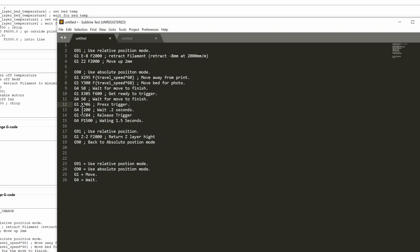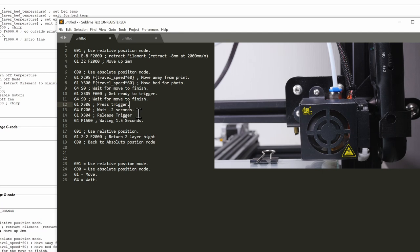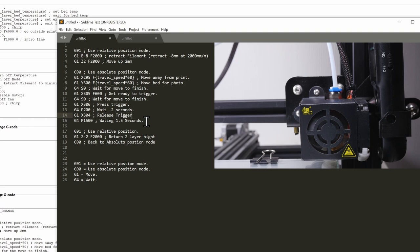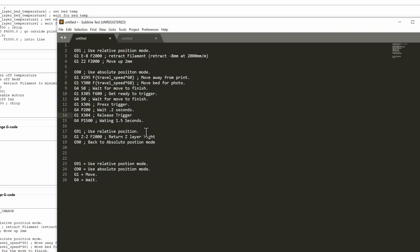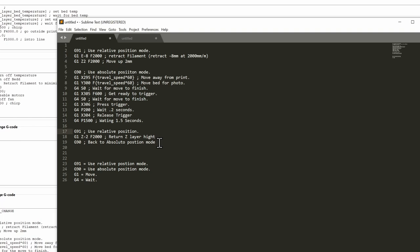Then we're going to do a G4 P200 which means wait for 0.2 of a second. Then we're going to do a G1 and go back off the trigger to let the release the trigger. And then we're doing a wait. We're waiting for 1.5 seconds to make sure that the picture is taken with nothing moving. Then we're going back into our relative position bringing the z-axis back down so it's getting ready to print. And then we do a G90 to return to the absolute position.